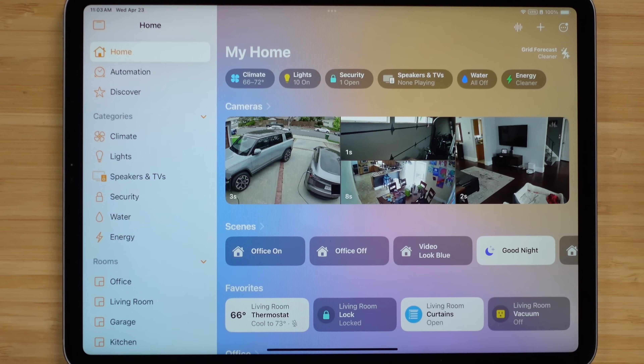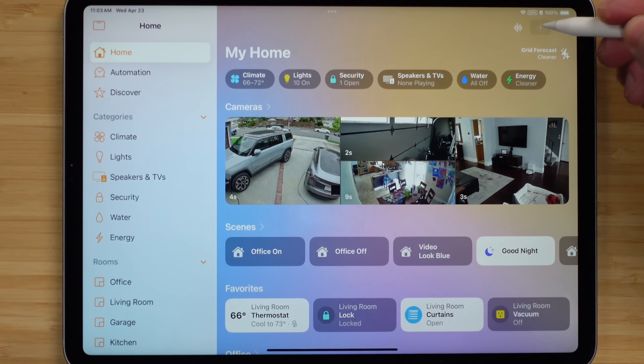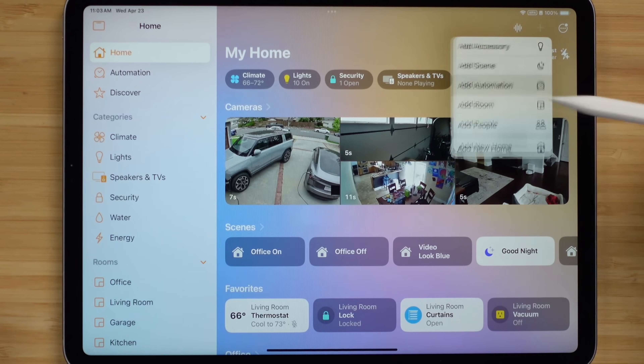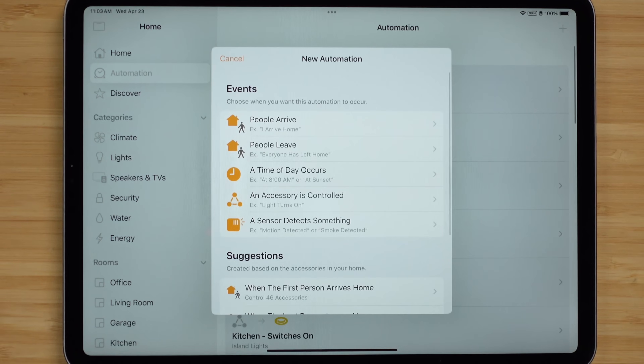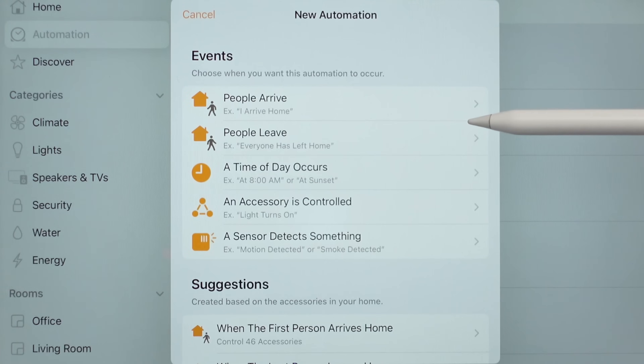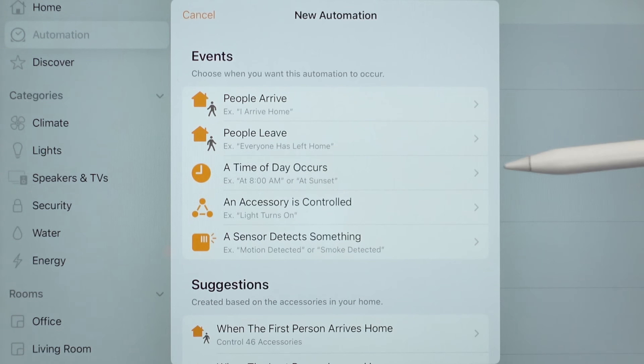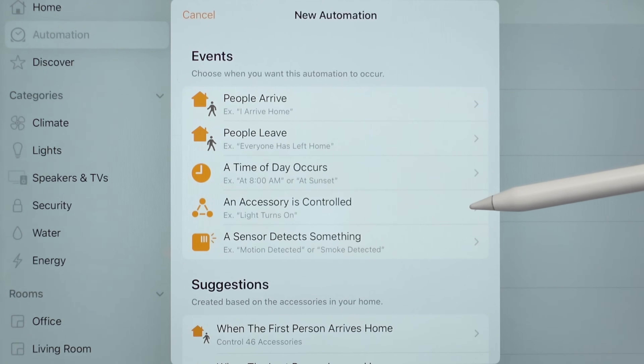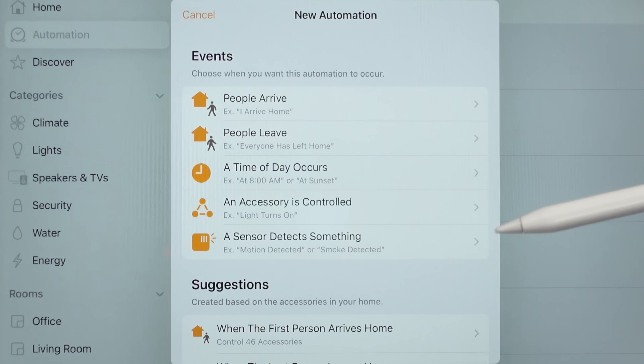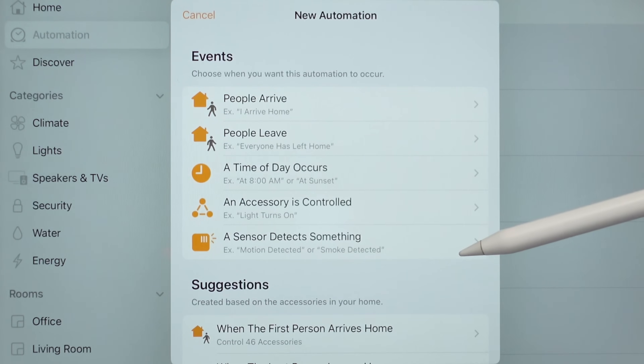To get started, hit the plus sign and then hit Add Automation. The first thing you need to know about are the different triggers. There is: People Arrive, People Leave, a Time of Day, an Accessory is Controlled, or a Sensor Detects something.